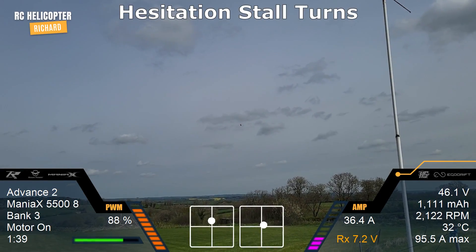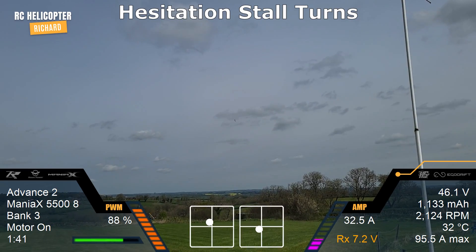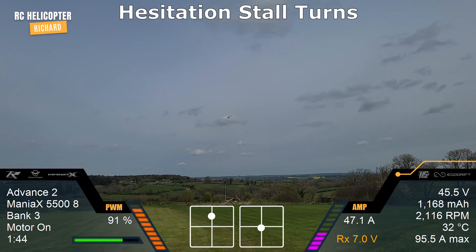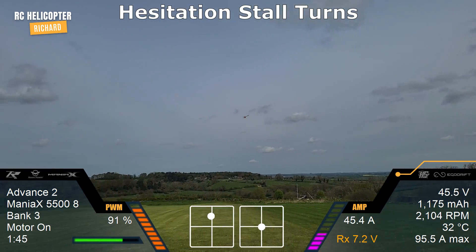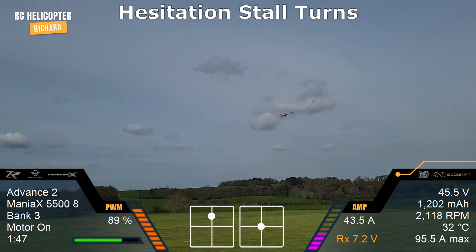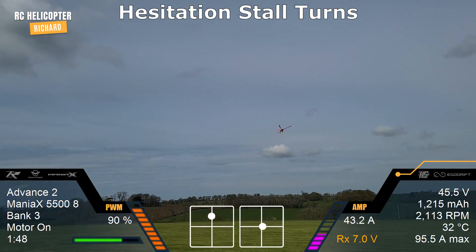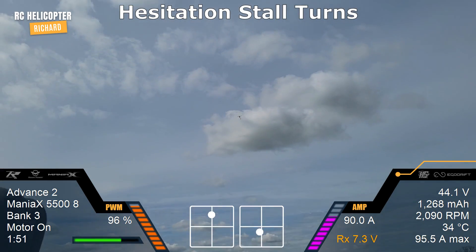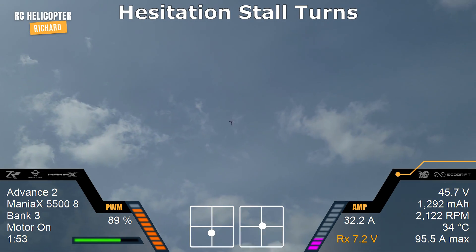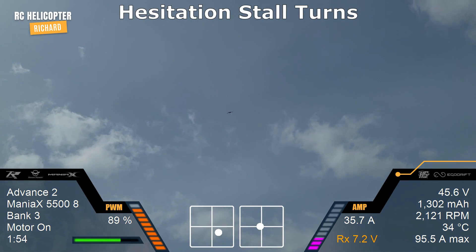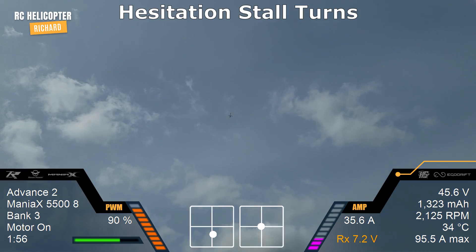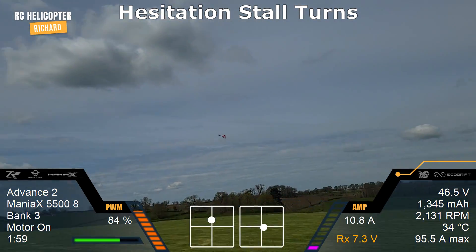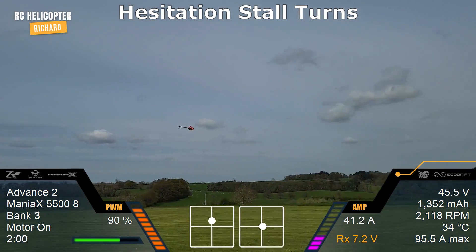Next we're going to do the paused version. Same again, straight and level, nice and big — as it reaches the top, 90 degrees and down. And the same on this side.